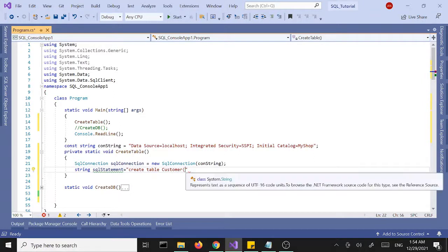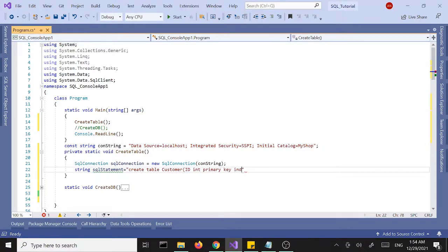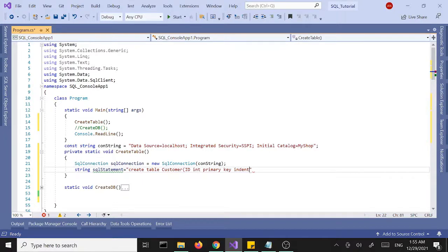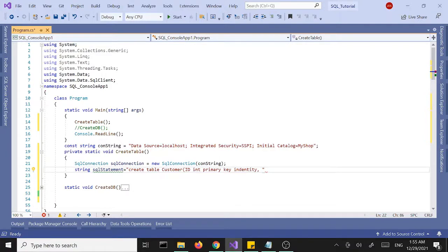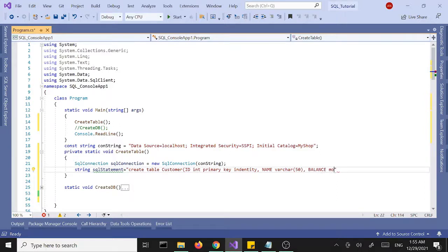First column is going to be ID, we want this to be int primary key and identity. Identity is going to assign the ID column automatically so I don't have to pass in the value every time I create a new record. Our next column is going to be name and it's going to be varchar 50. Finally we'll have a balance column and it's going to be type of money.